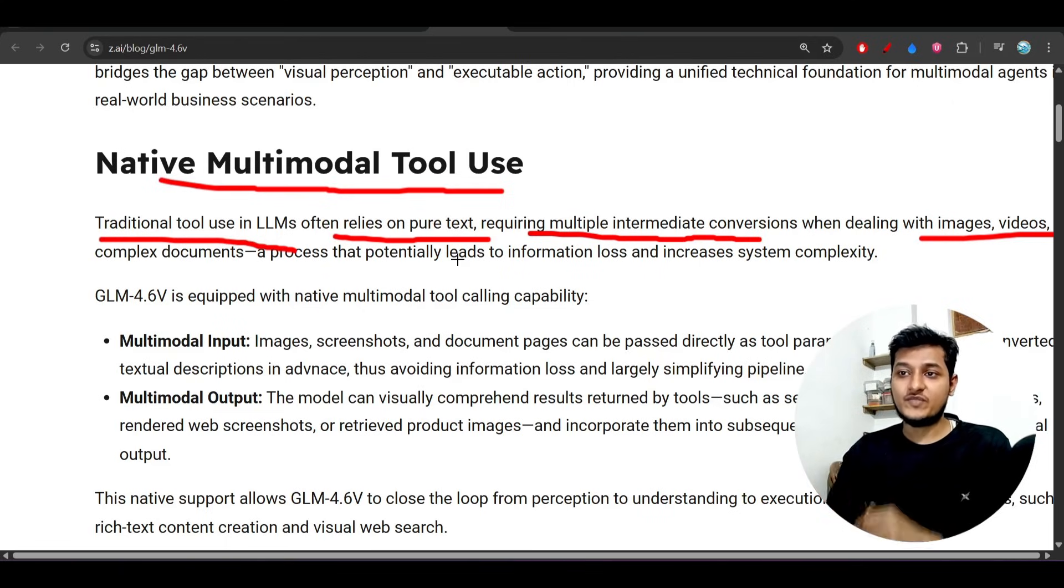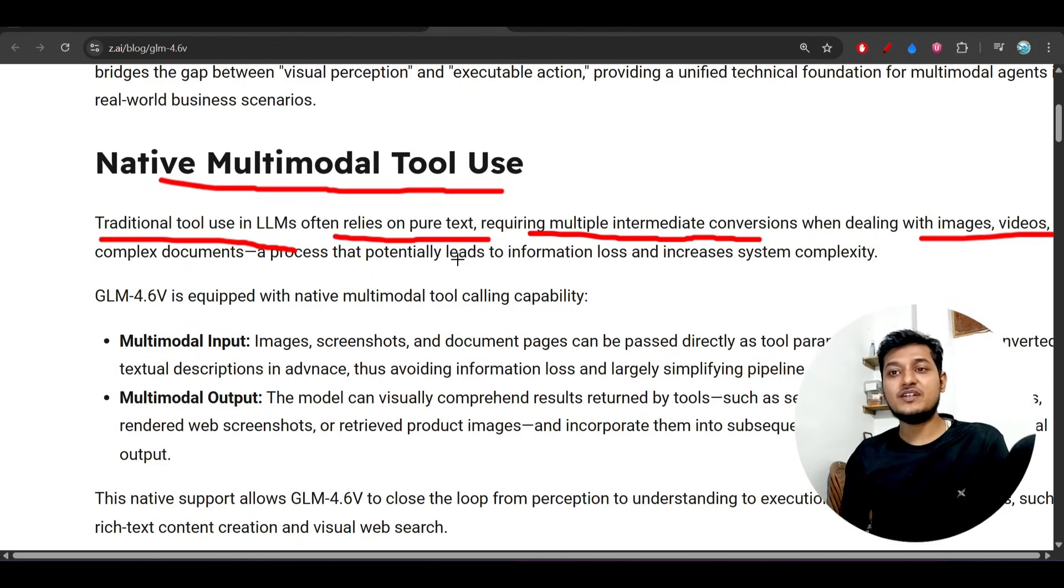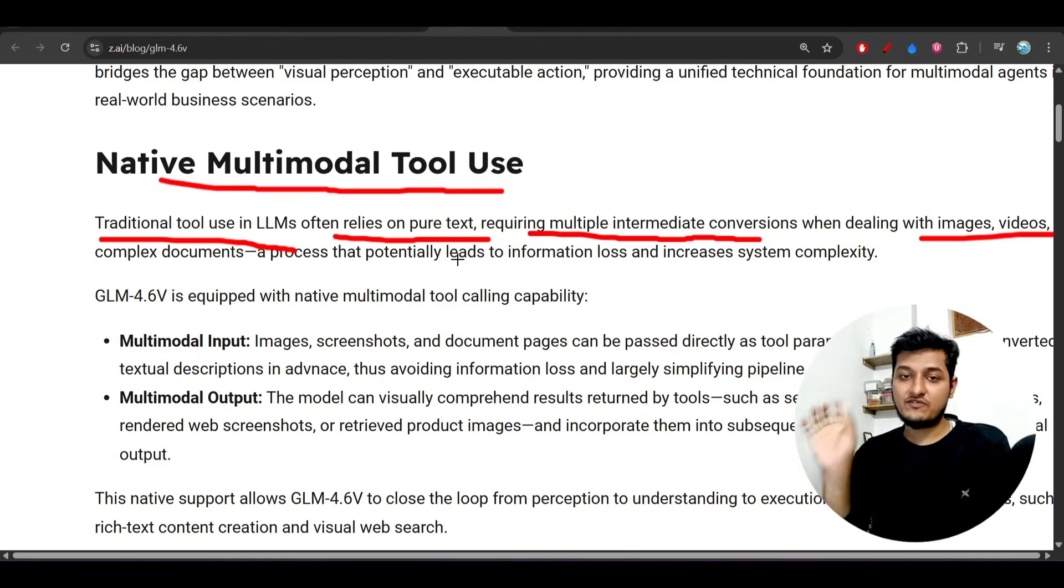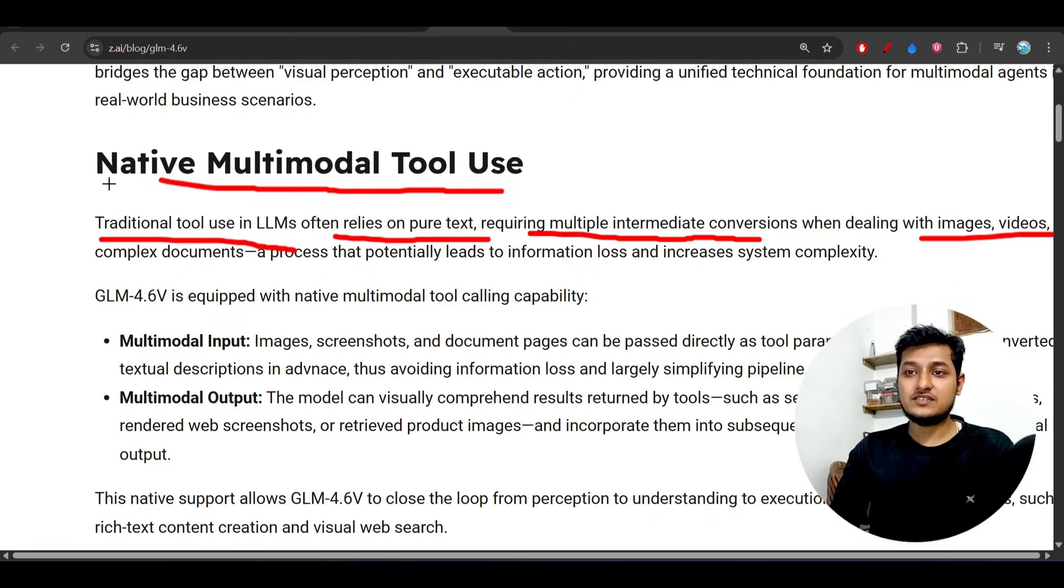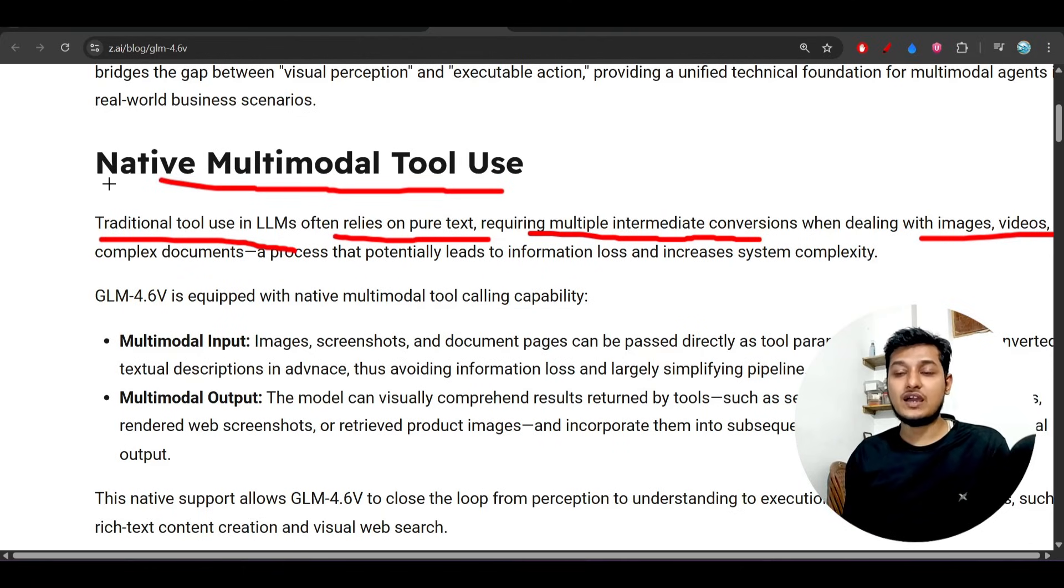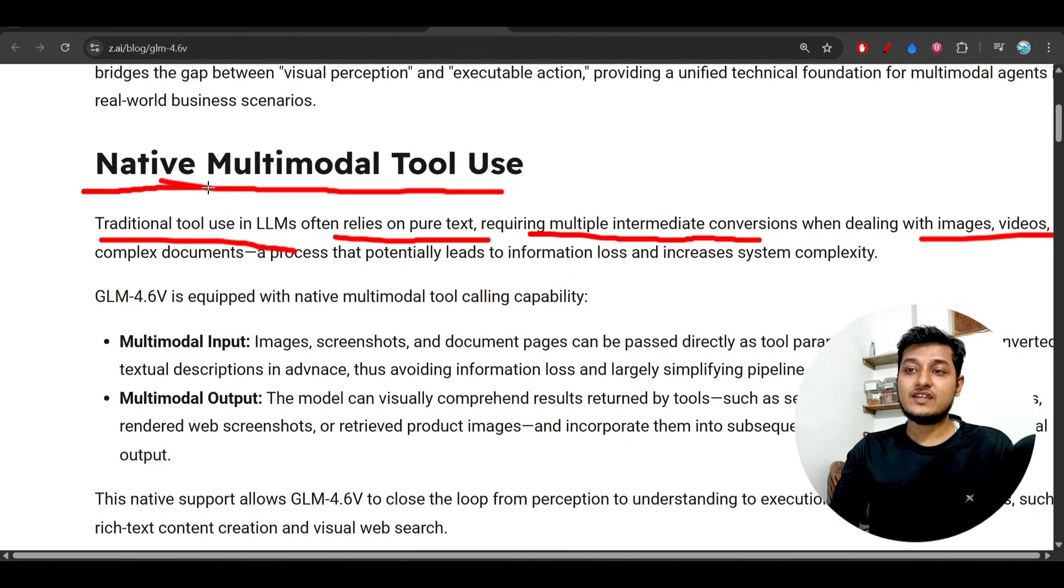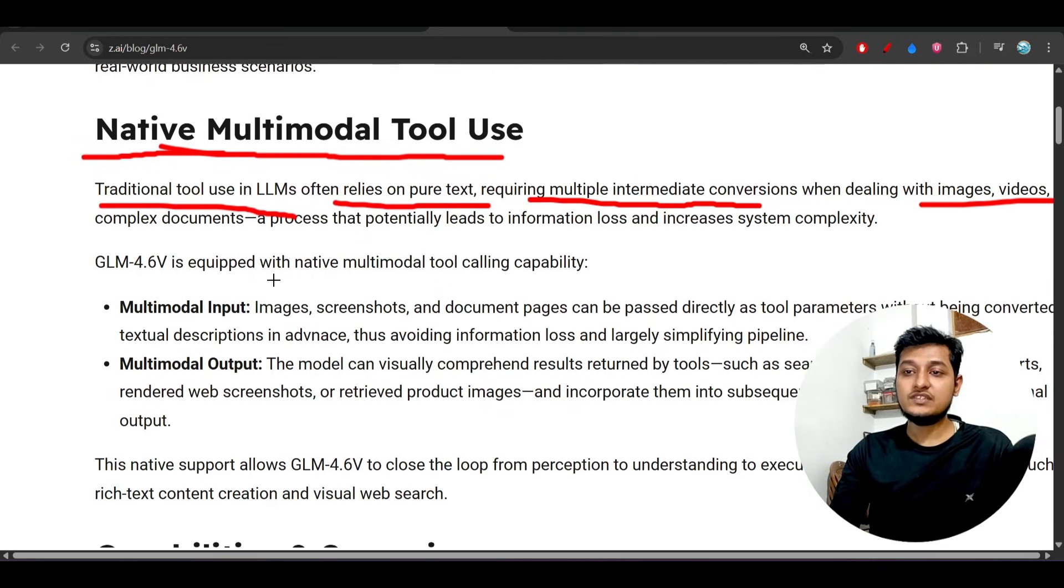In that case, you should have the capability to understand images and videos, to get the context. This is why this type of visual model is important. These have native multimodal tool use.